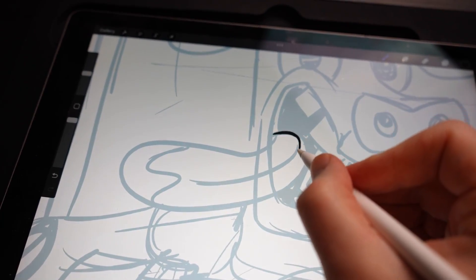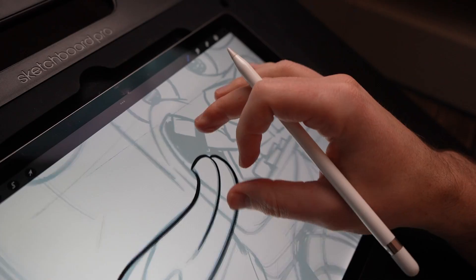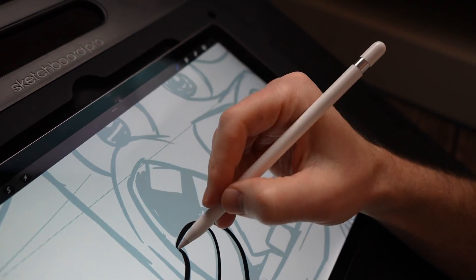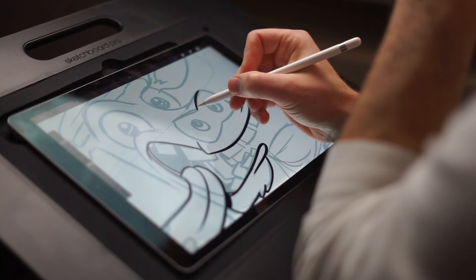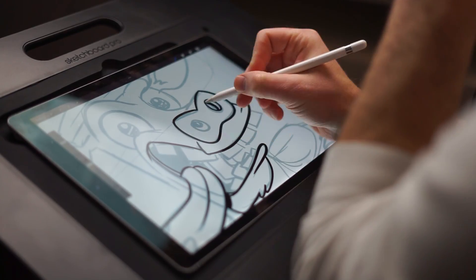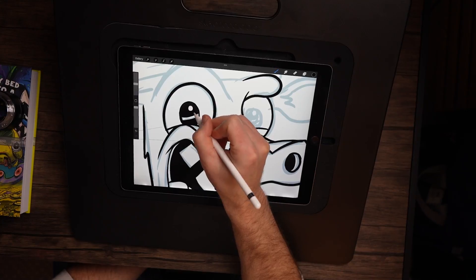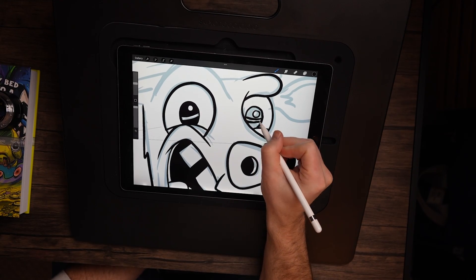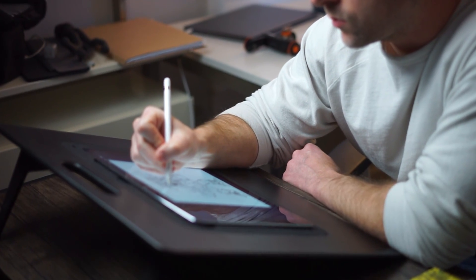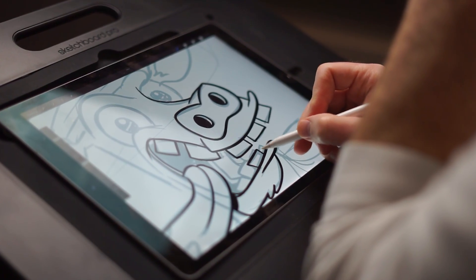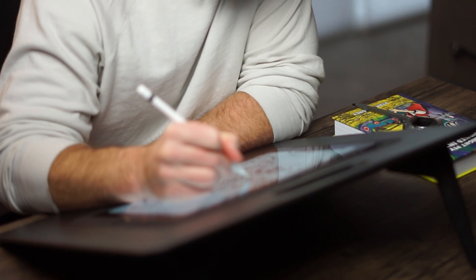For me, inking is the most fun part of a drawing. While I'm drawing this character, I start to envision it on a card. I'm going to add stats, a description, and then we're going to eventually animate it.